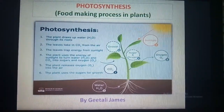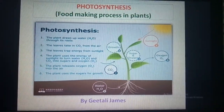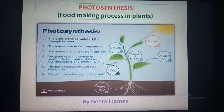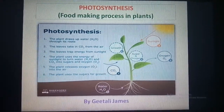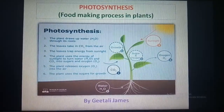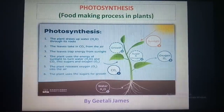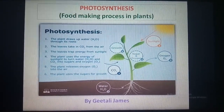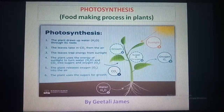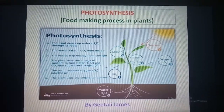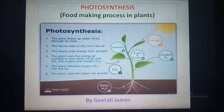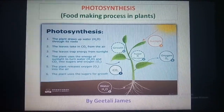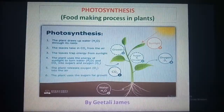Good morning students. Hope you all are fine and safe in this pandemic. In the last video we started with the chapter nutrition in plants, where we learned about nutrients, nutrition, and different modes of nutrition — autotrophic and heterotrophic. Today in this video we will learn about photosynthesis, the food making process in plants, which is the next topic in the chapter nutrition in plants. So let us begin.